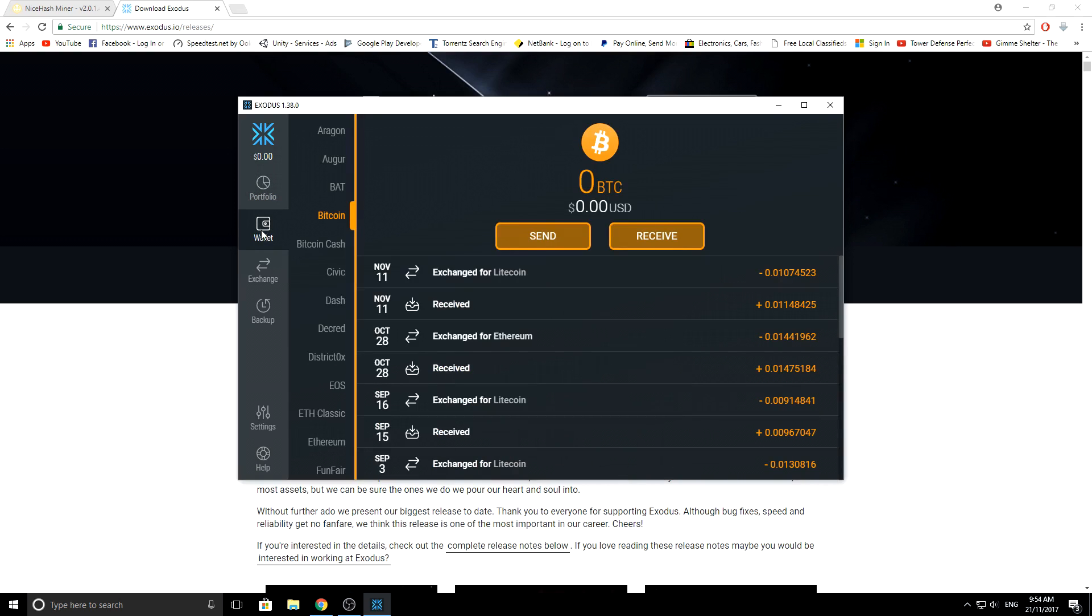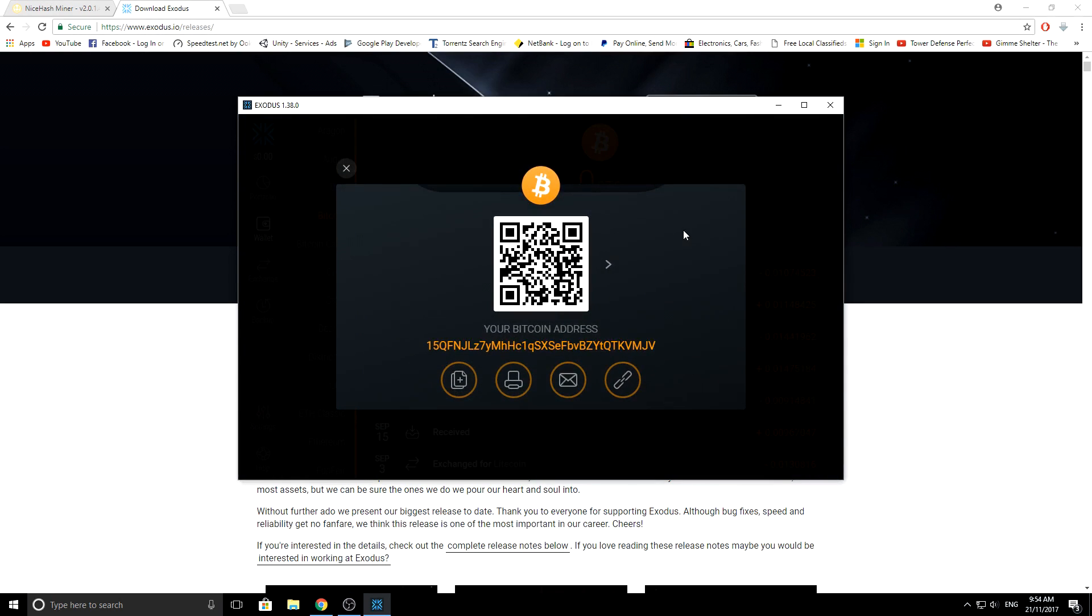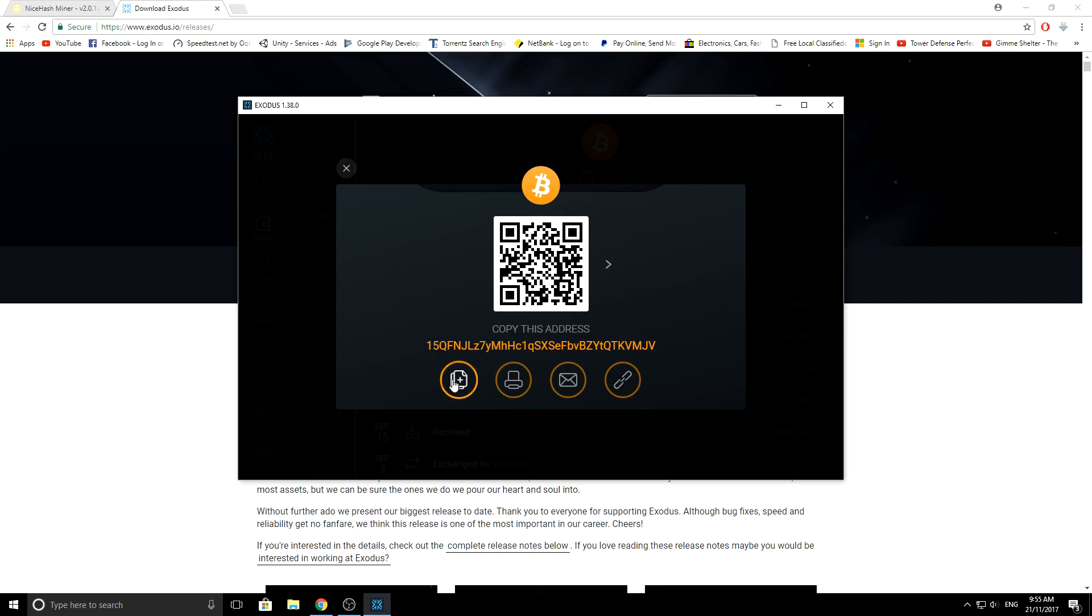Okay, so this wallet section here, as you can see, has all the different coins. To receive and to know what your key is, you just basically click receive. It will show you your public key and you can print it off if you want the QR code or stuff like that.